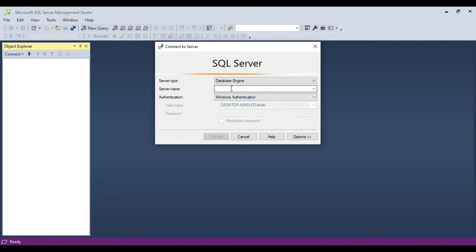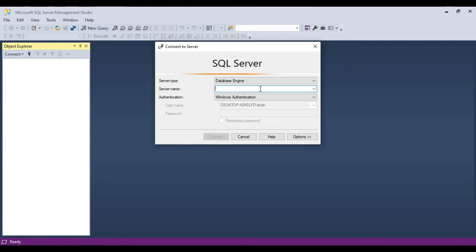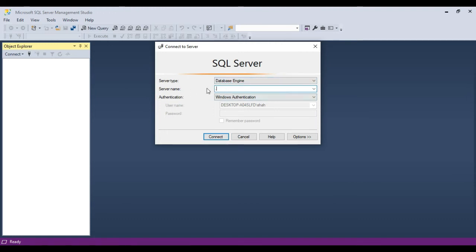For now it's Database Engine, and you also need to specify the server name. If you have a database server on a centralized machine, you need to specify the name or IP address of that server. But here on my machine, the database server and SQL Server Management Studio are both installed locally. So I can specify the loopback IP address 127.0.0.1, or I can use a dot (.) to specify the local server, or I can use the keyword 'local'. Any of these will tell SQL Server Management Studio to find an installation of SQL Server on the local machine and not over the network.